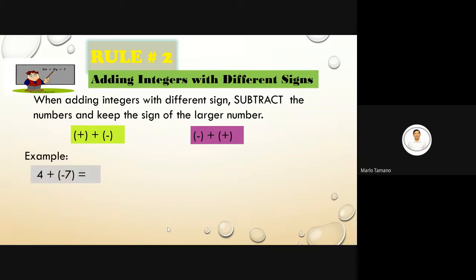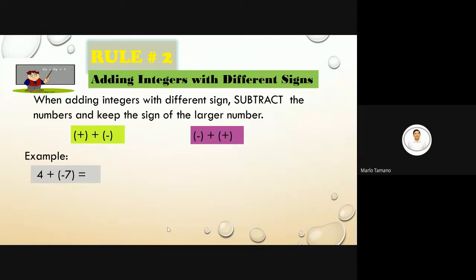Sample: 4 plus negative 7. The signs are different. We subtract: 7 minus 4 is 3. The absolute value of negative 7 is 7, so the sign is negative. The answer is negative 3.